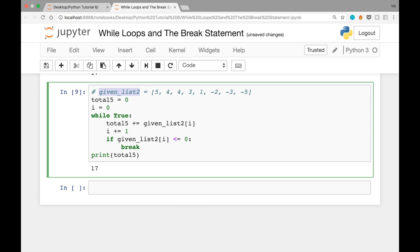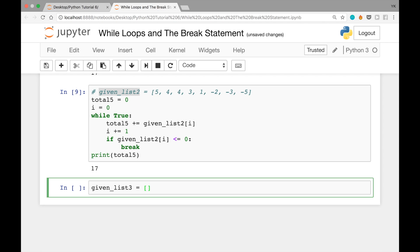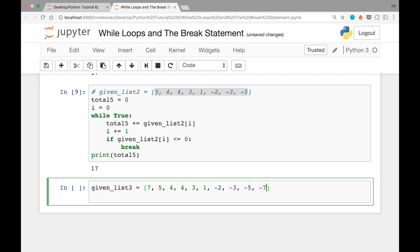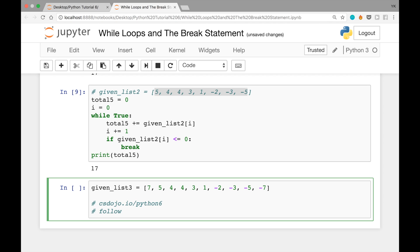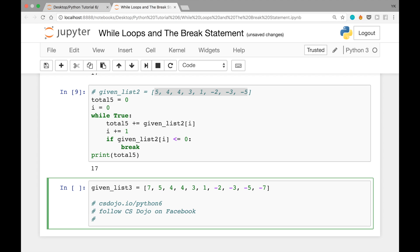Here's a practice problem: you're given given_list3, whose contents you don't know beforehand, but you know the elements are sorted in descending order. Can you find the sum of all the negative numbers instead of all the positive ones? I would use a while loop, but there is a way to do it with a for loop as well. Download the file at csdojo.io/python6, and follow CS Dojo on Facebook for live stream announcements. See you in the next video.